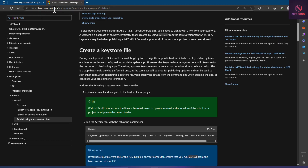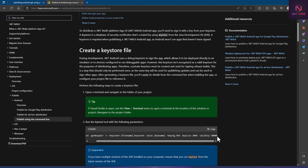Instead of typing all the commands from memory, let's go to the documentation at learn.microsoft.com and check the section for Android deployment — 'Publish using the CLI'. The first thing to do is create a keystore file. The command uses 'keytool -genkeypair' with parameters including: keystore (with a .keystore extension), alias, key algorithm RSA, key size, and validity of 10,000 days.